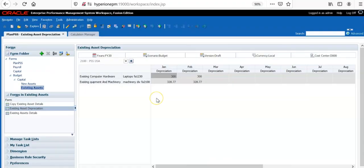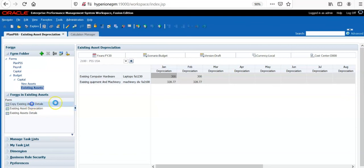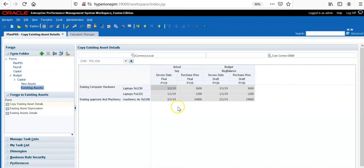This is how we can copy existing assets details into budget scenario and calculate the depreciation for existing assets. The key point here is service date and purchase price should be available in actual scenario in every month for those asset details and asset classes.